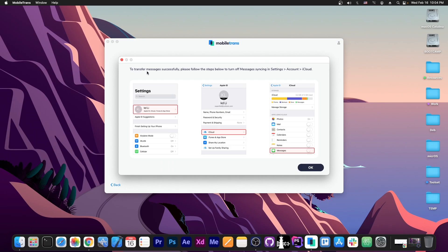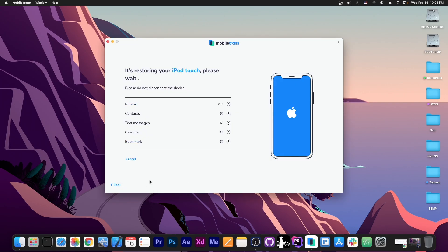But it says in here to transfer messages successfully, please follow the steps below to turn off message syncing in settings account in iCloud. And they give you exactly all the steps you need to follow here. Fortunately, I do not use iCloud on this device so I can just press OK. And at this point it's restoring my iPod backup.